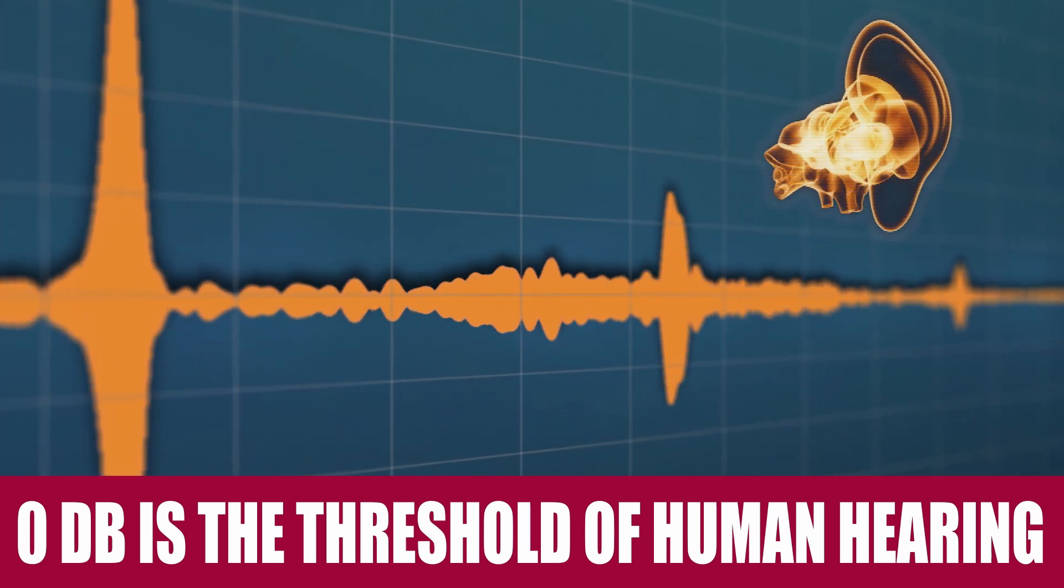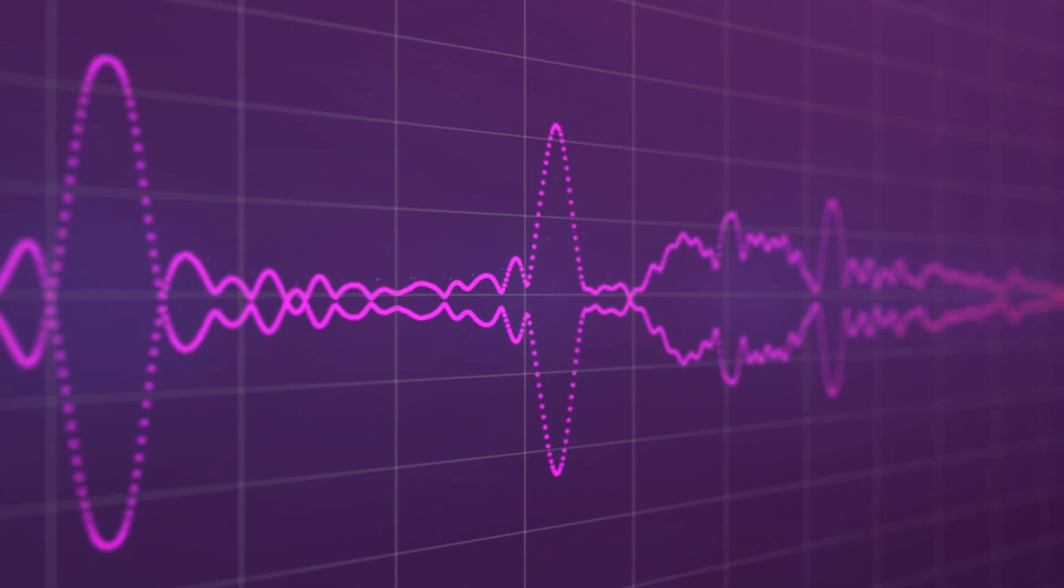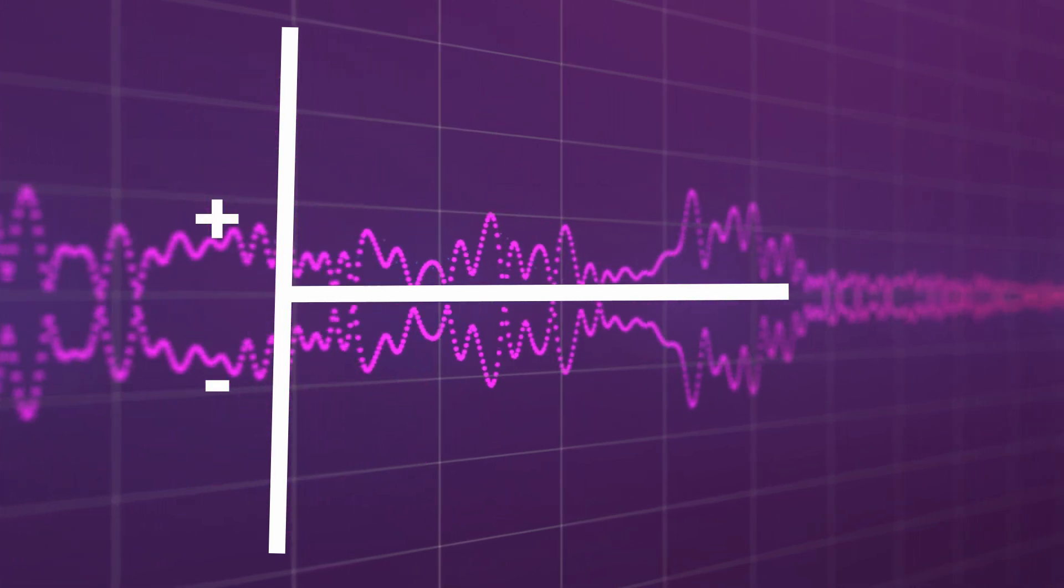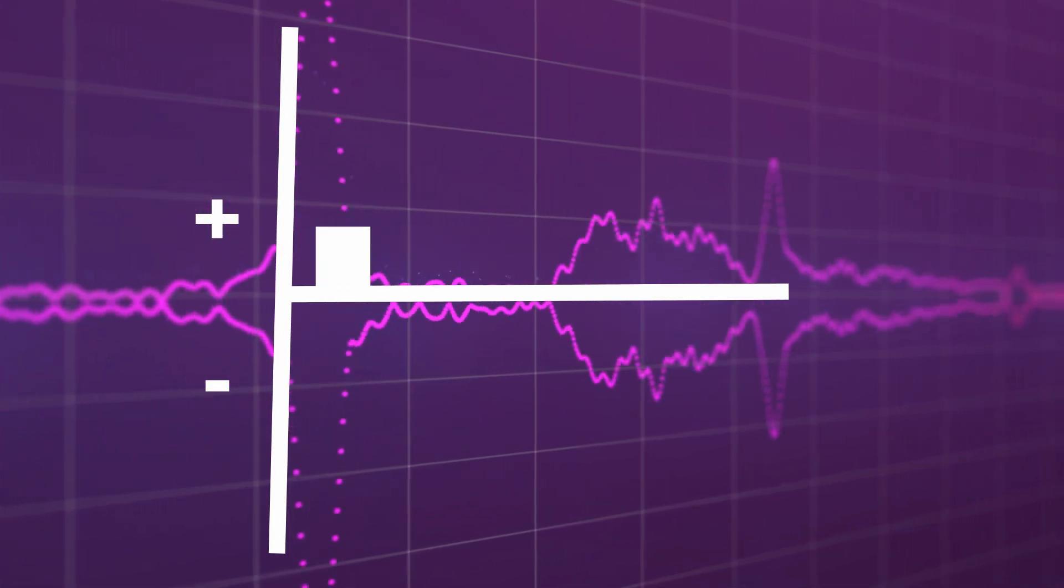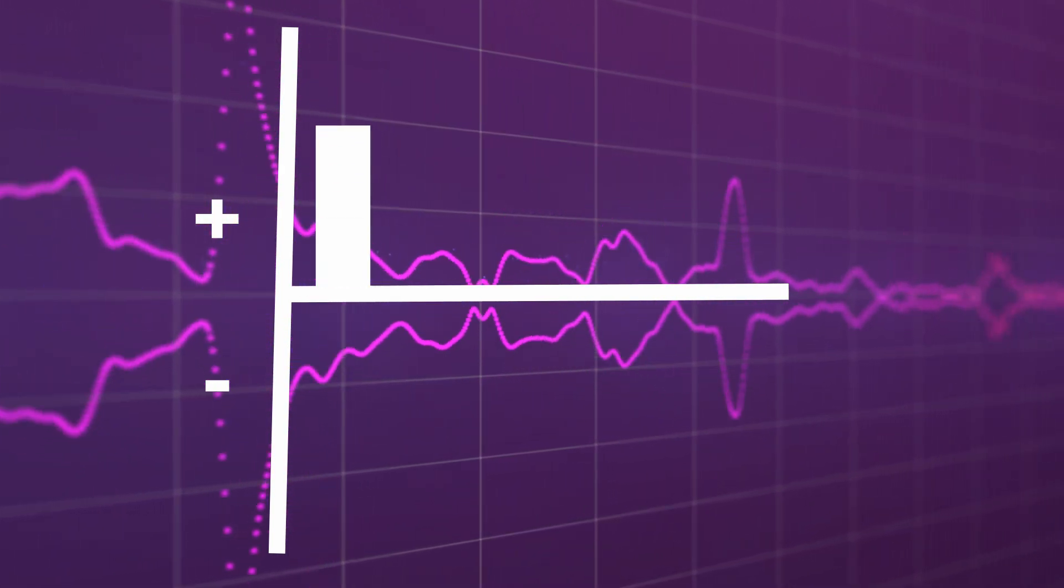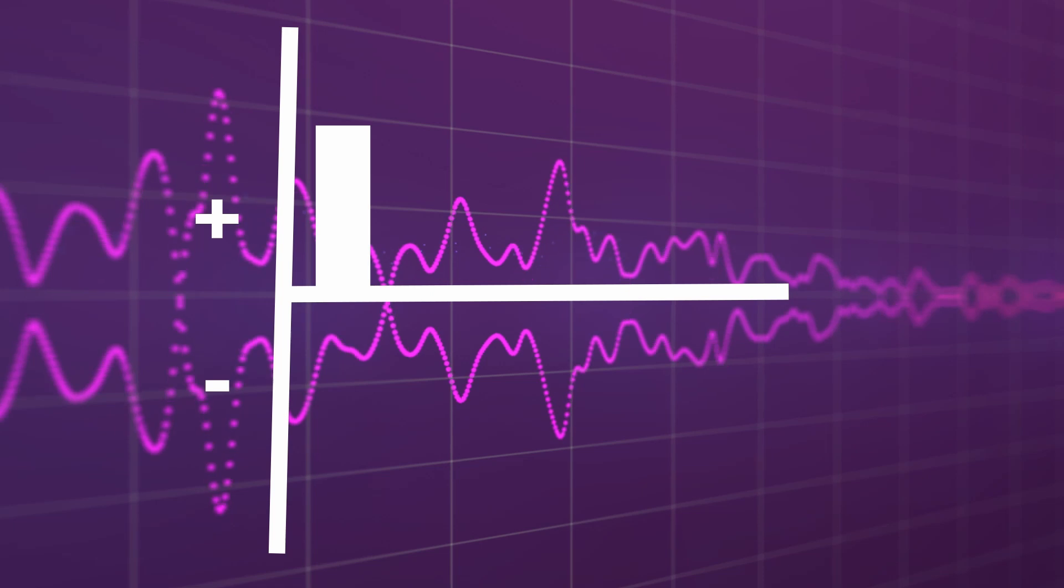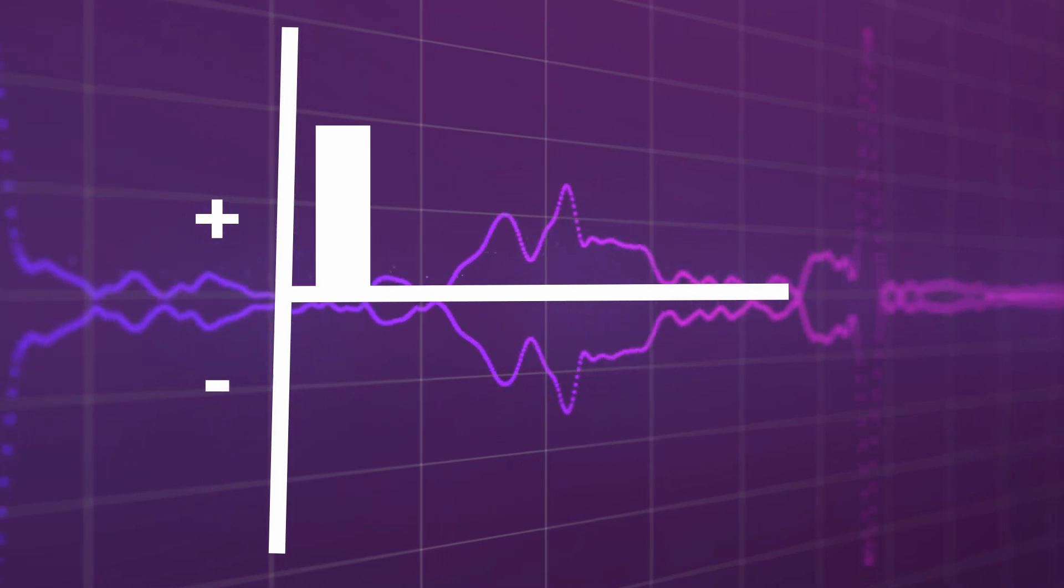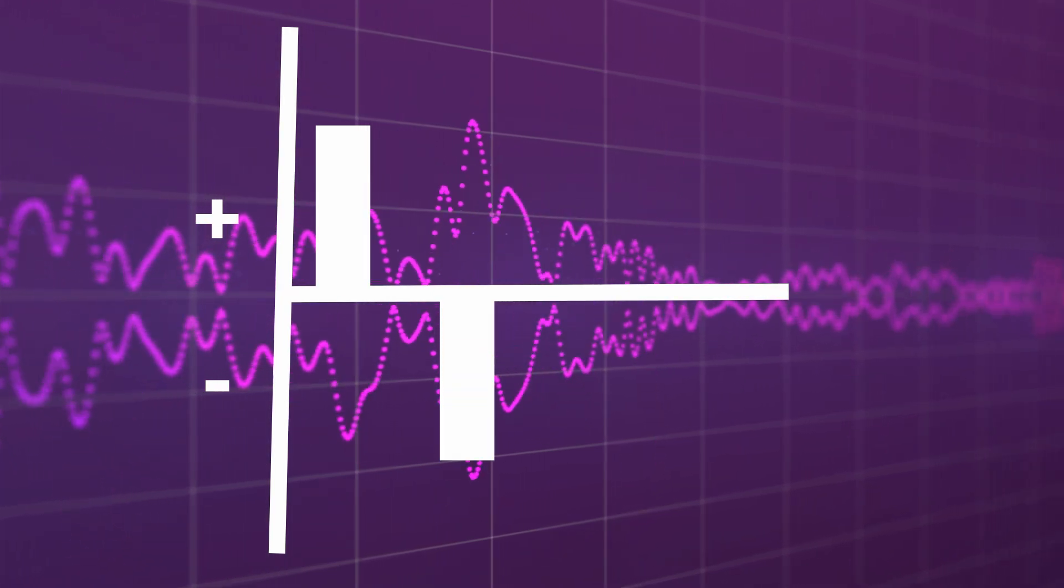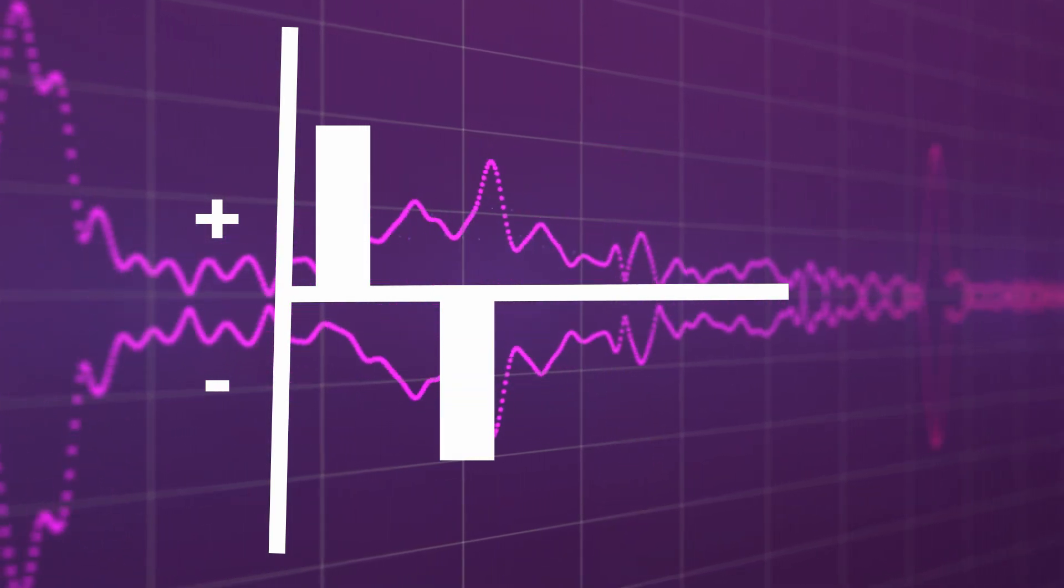Zero decibels means that you are right at the threshold of human hearing. A positive decibel means that the sound is a few times louder than the threshold, while a negative decibel means that you are a few times softer than the threshold.